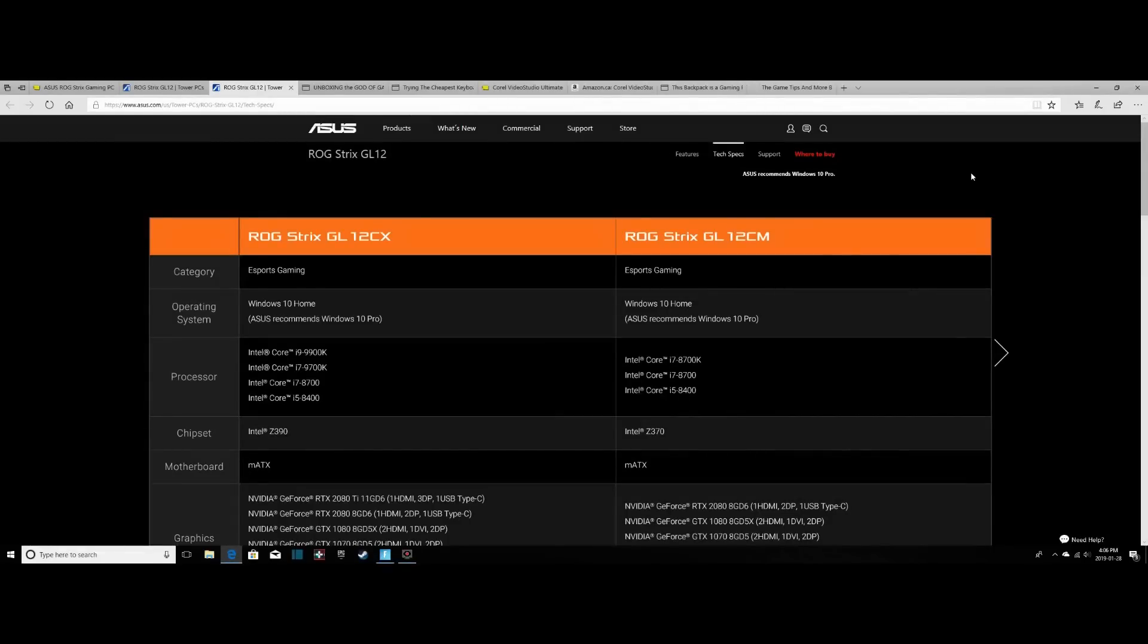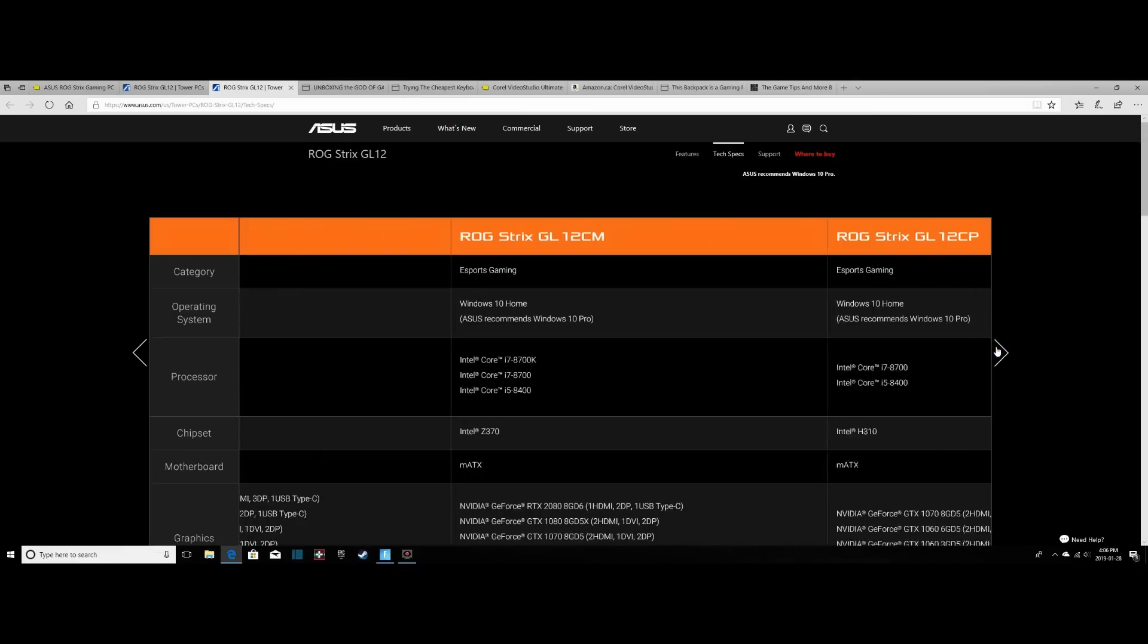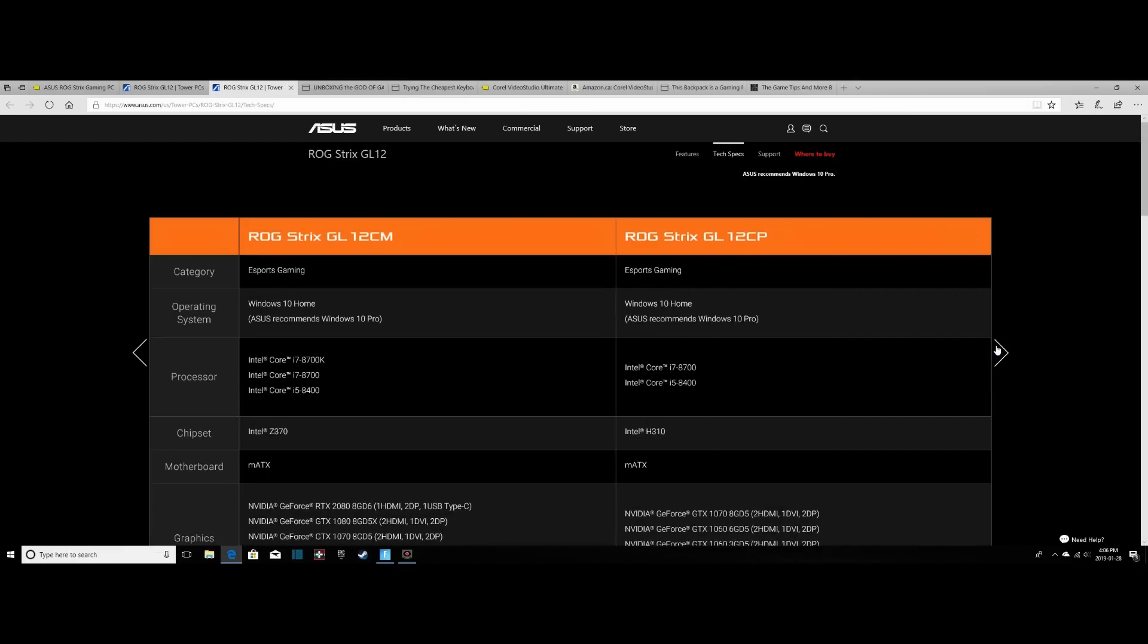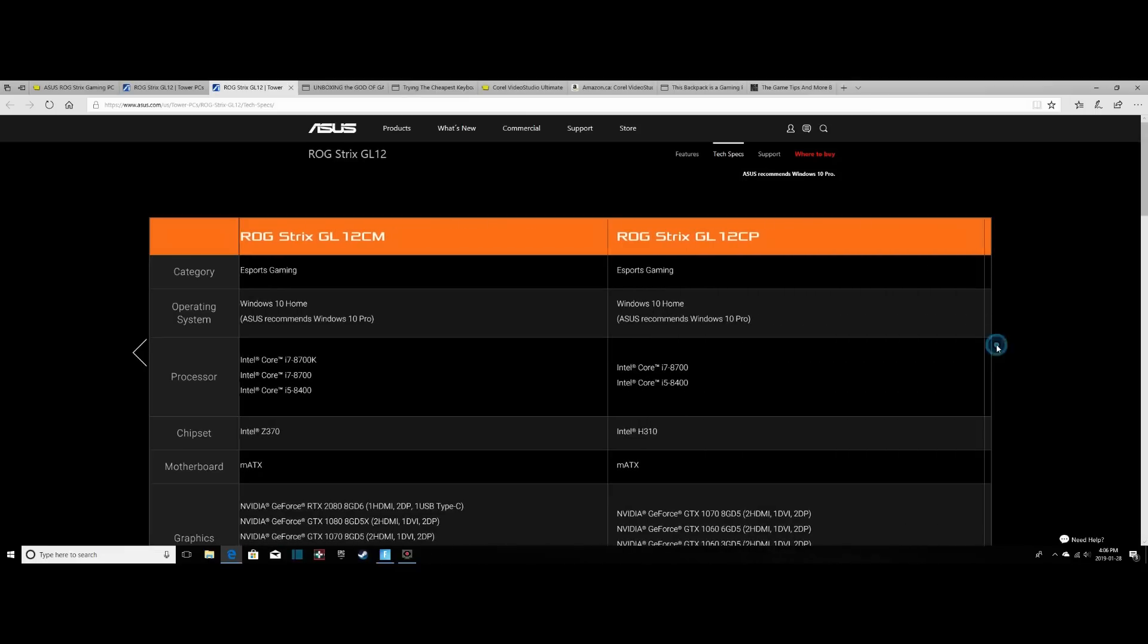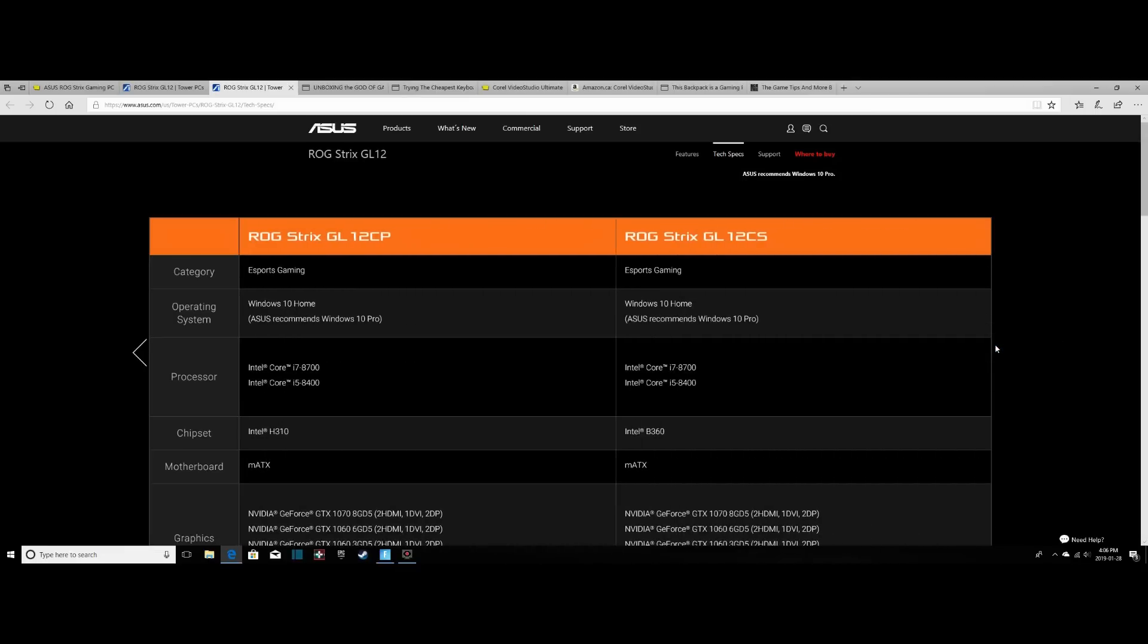So we're here on the computer and there's four models of our same machine. So there's the GL12CX, CM, ours which is the CP, and the CS. Now the reason I'm doing this is because all of them have Aura Sync technology built in except for our machine, which kind of sucks, but I think this is a good time to just go through the specs in more detail.